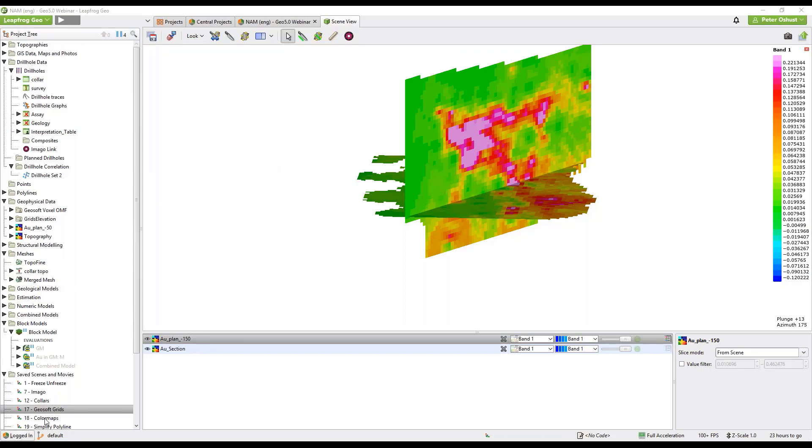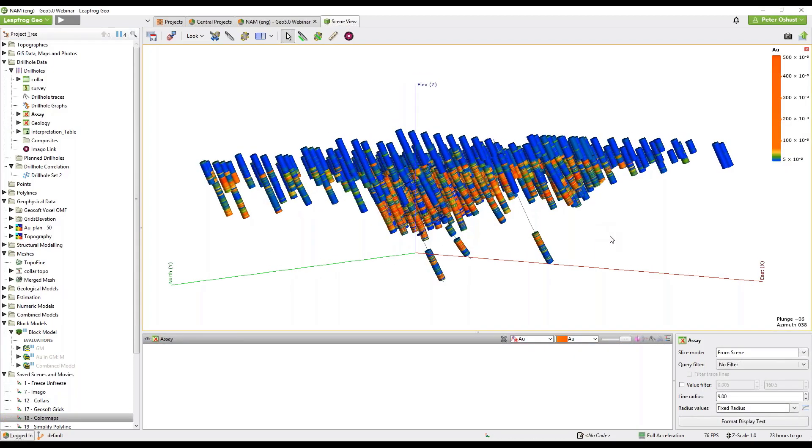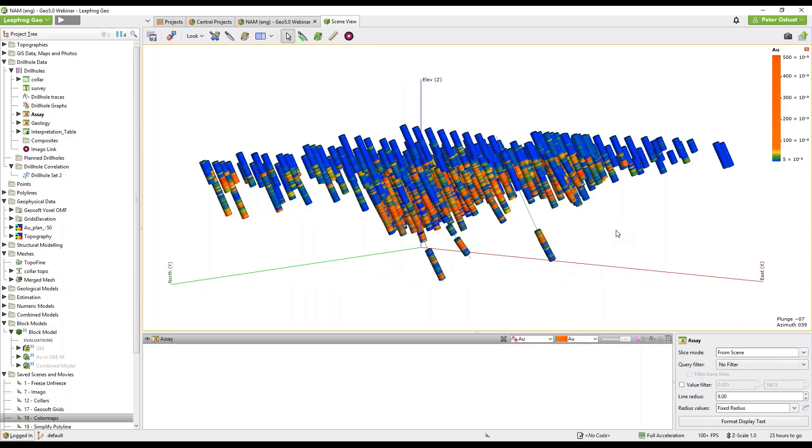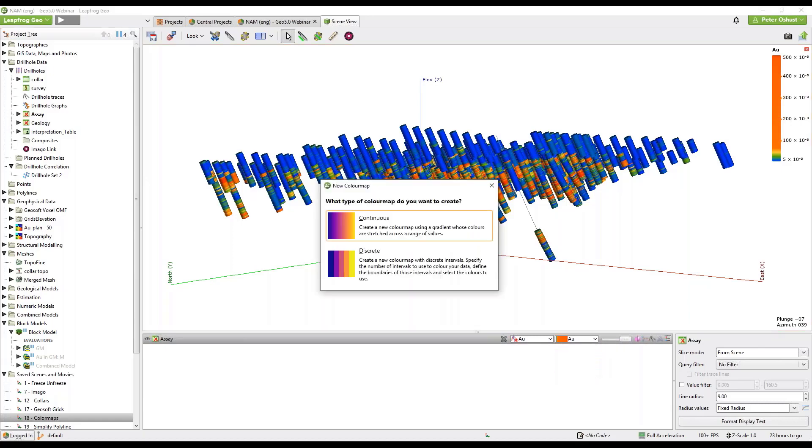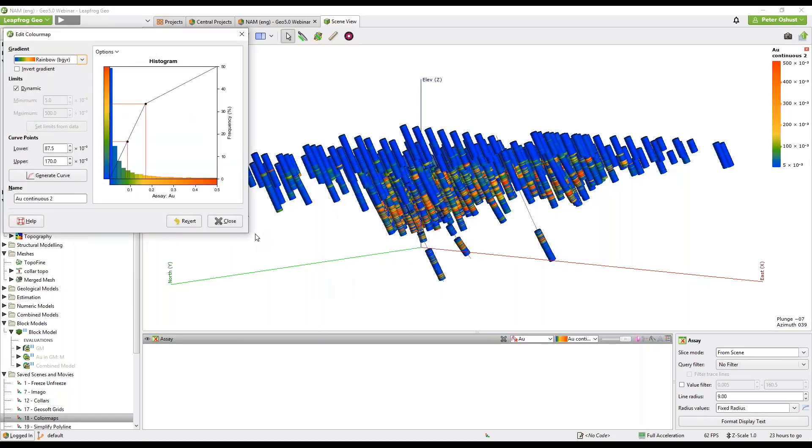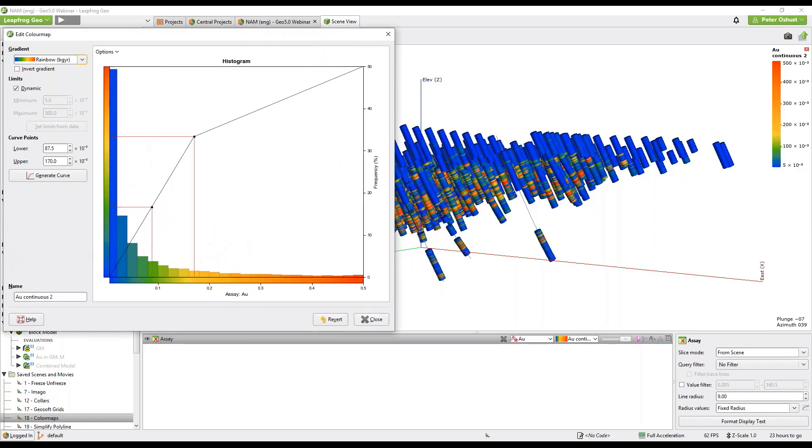So we have some data here that we can look at. Here is gold assays displayed with a continuous color profile. To create a new color profile click on edit the color maps and select new color map and we will create a continuous color map. The first thing we see is a histogram, an arithmetic histogram of our gold values.